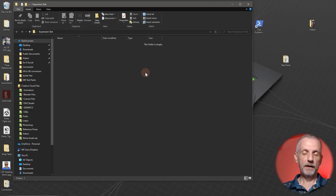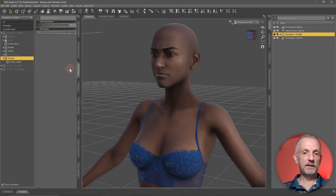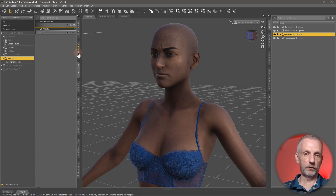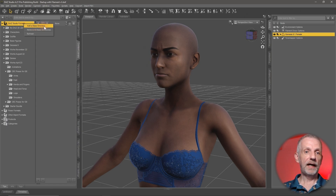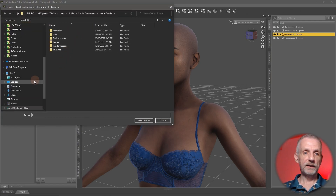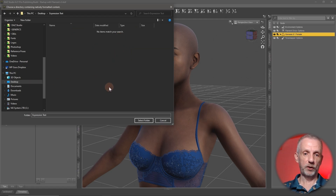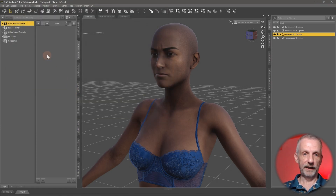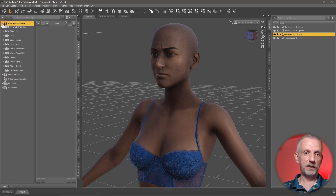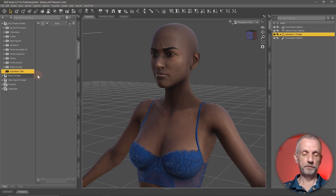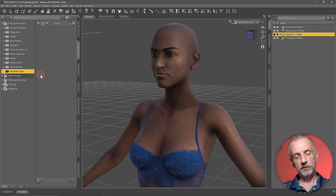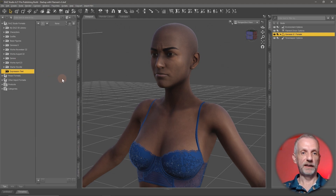This folder needs to be mapped as a new content directory inside DAZ Studio. On the Content Library tab, head over to DAZ Studio Formats, right-click and say 'Add a Base Directory.' Find your empty folder — expression test — and select it. That collapses your folders, but if you open them up your new folder will be at the very bottom. We don't have to do anything with this folder right now; mainly we're using it to tell DAZ Studio where to save the morph data.